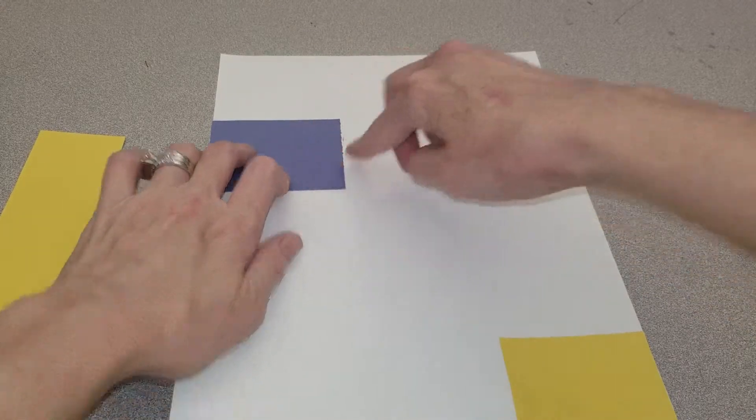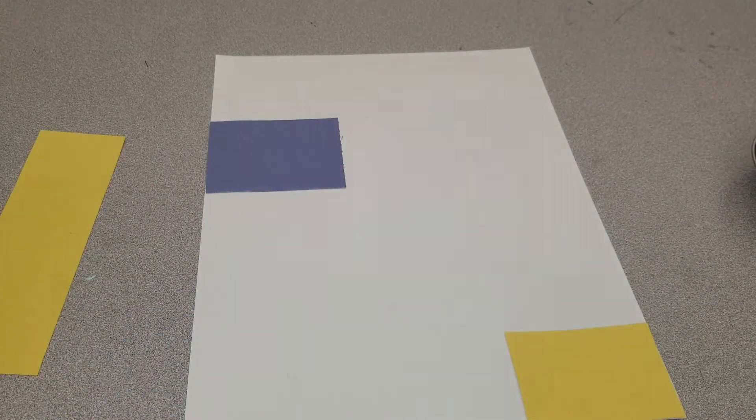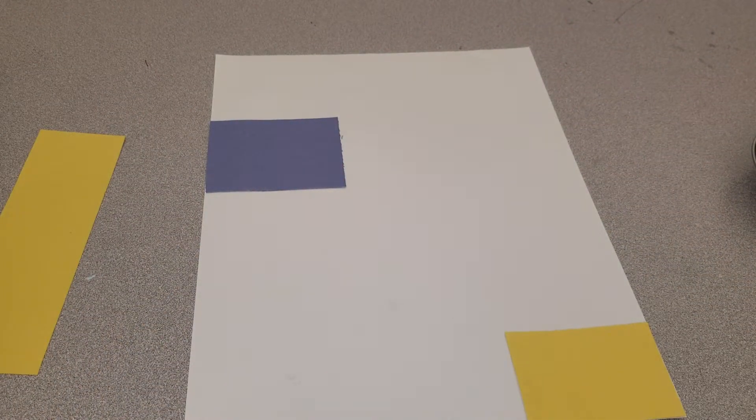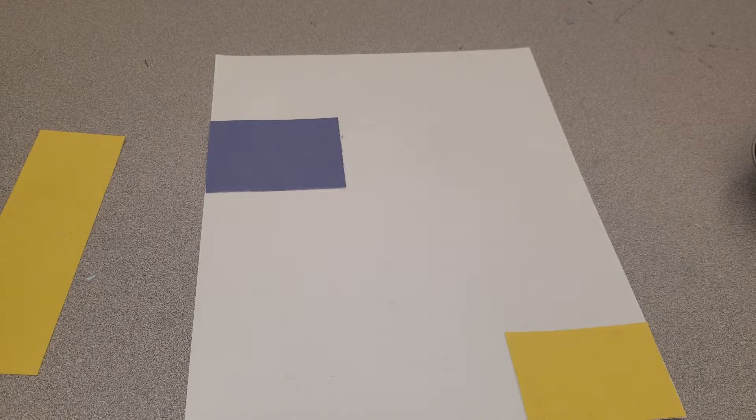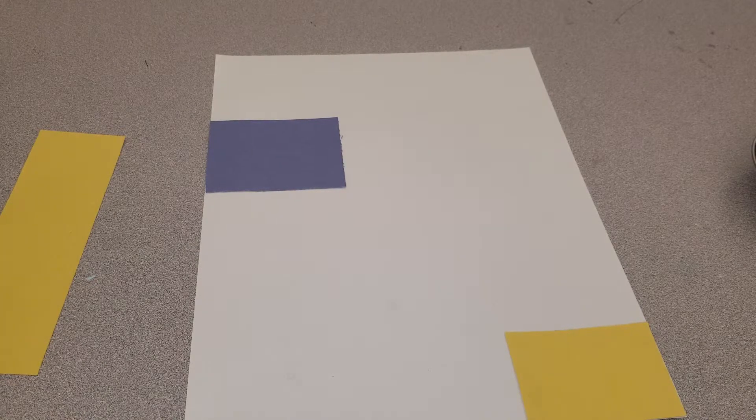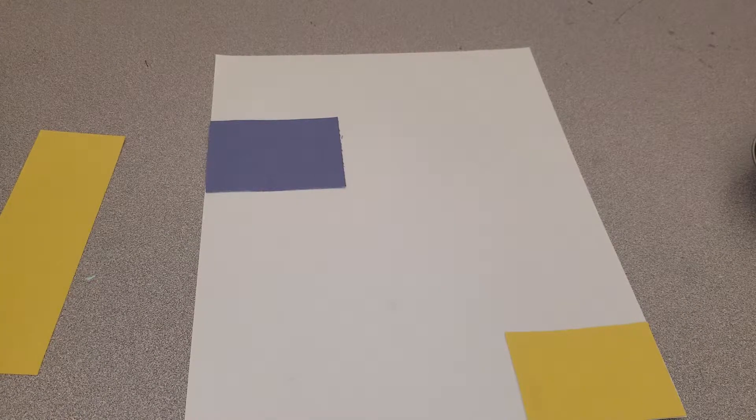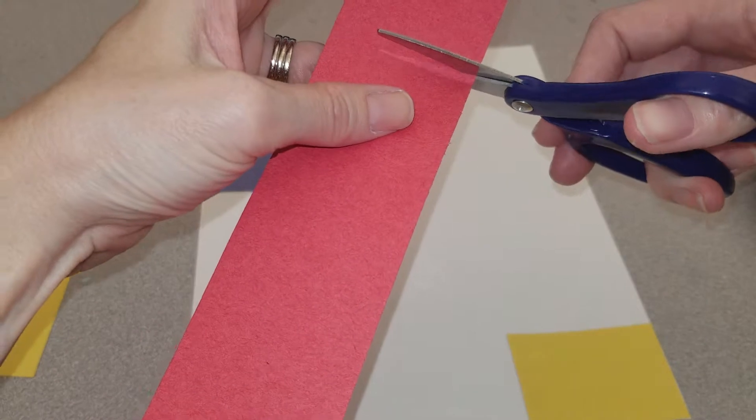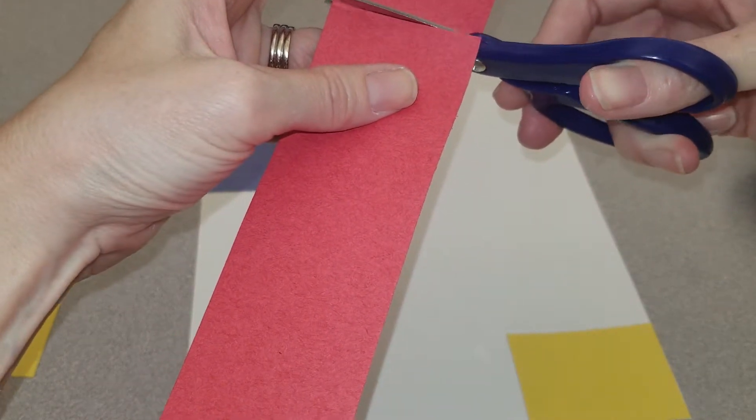I'm just going to show you three rectangles, but you can add as many as you would like on your art. I'll do red.